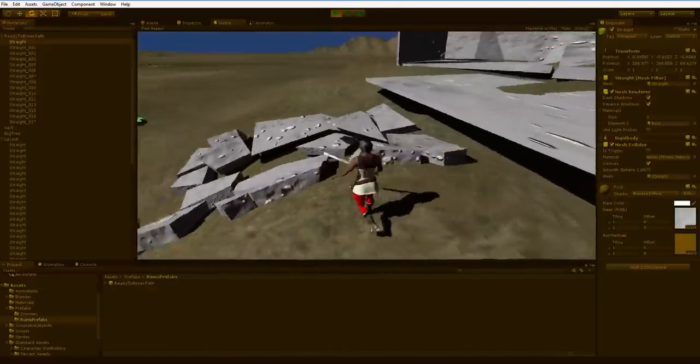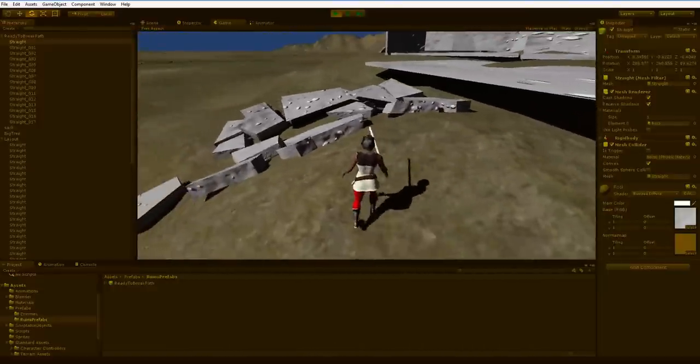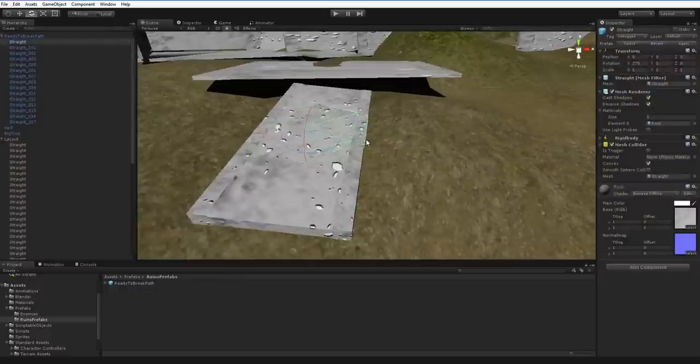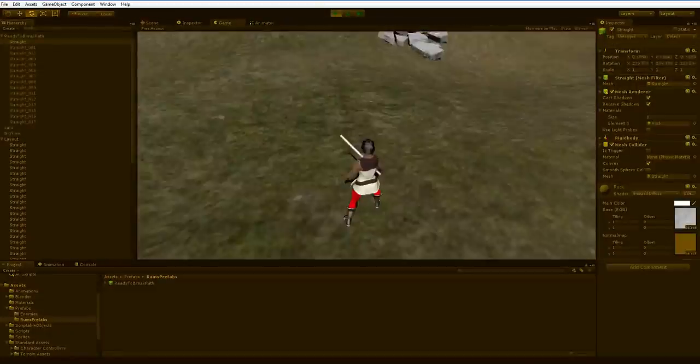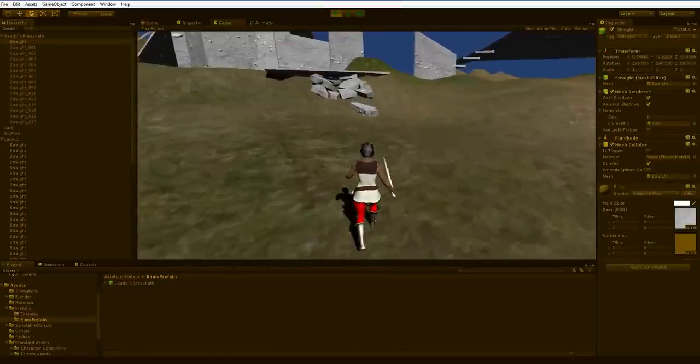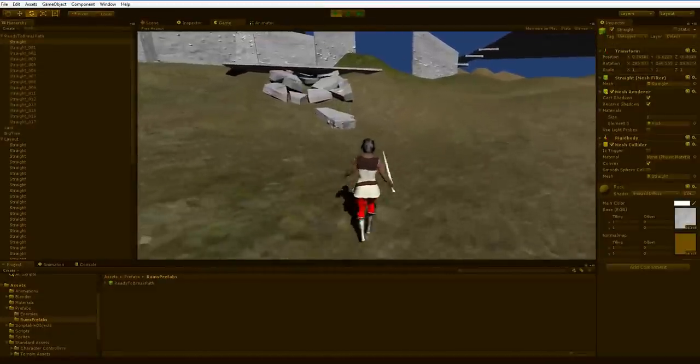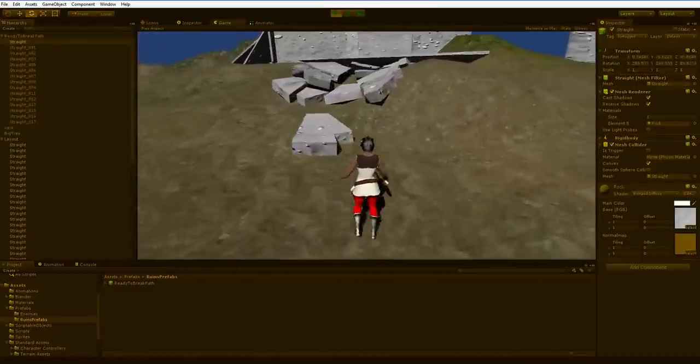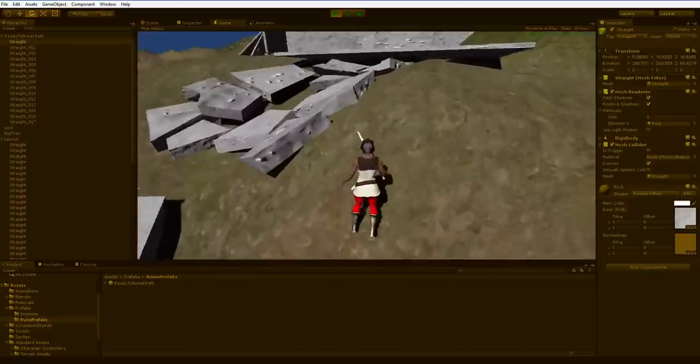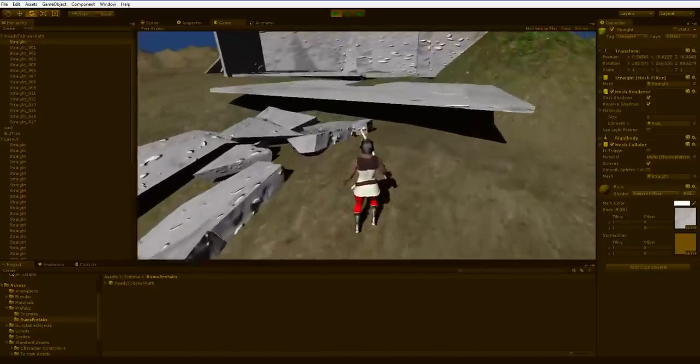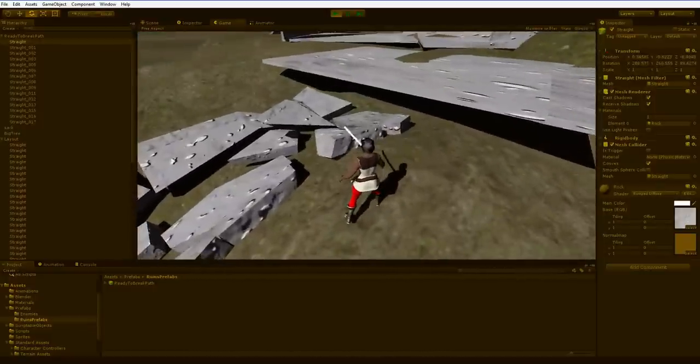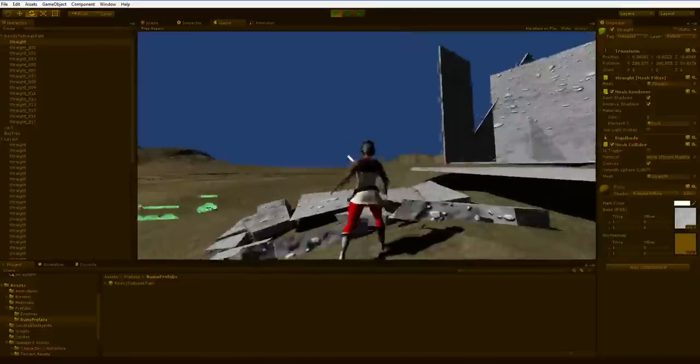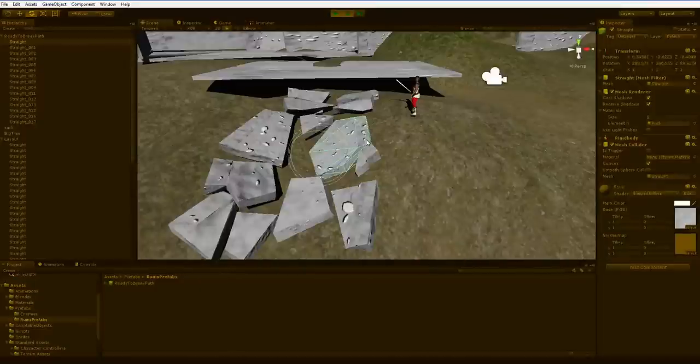Now the problem with this, of course, is that when you press stop again, it reverts. And this is something that happens regardless of what you try and do. So what I need to do in order to take advantage of this physics is I need to store this as a new prefab.